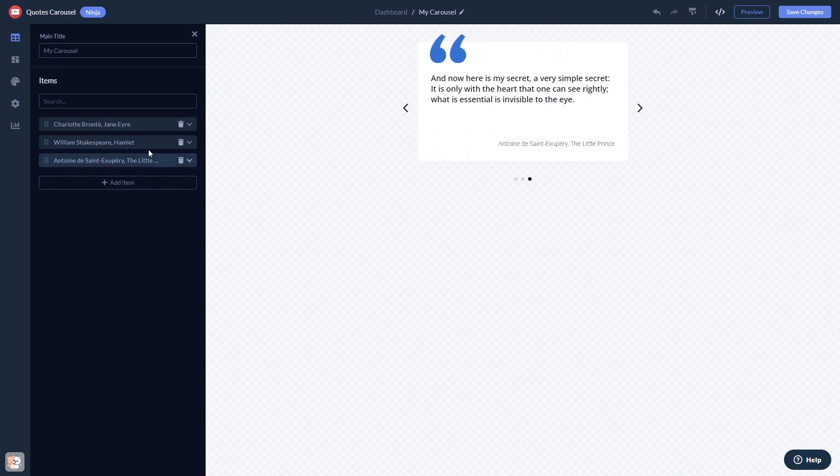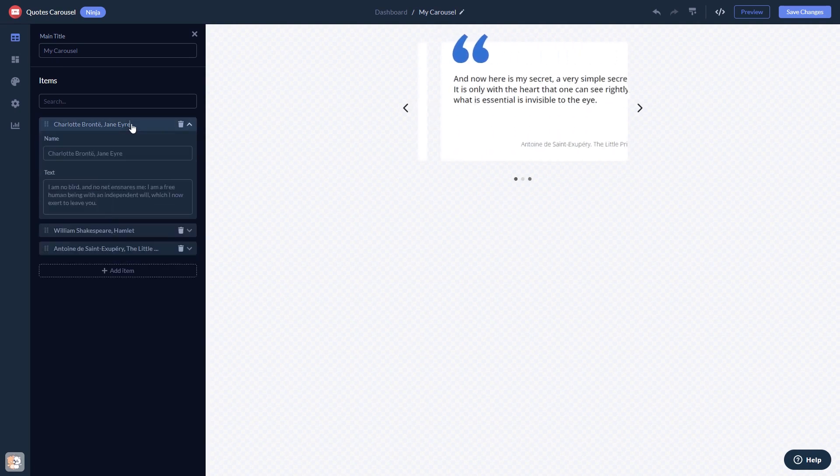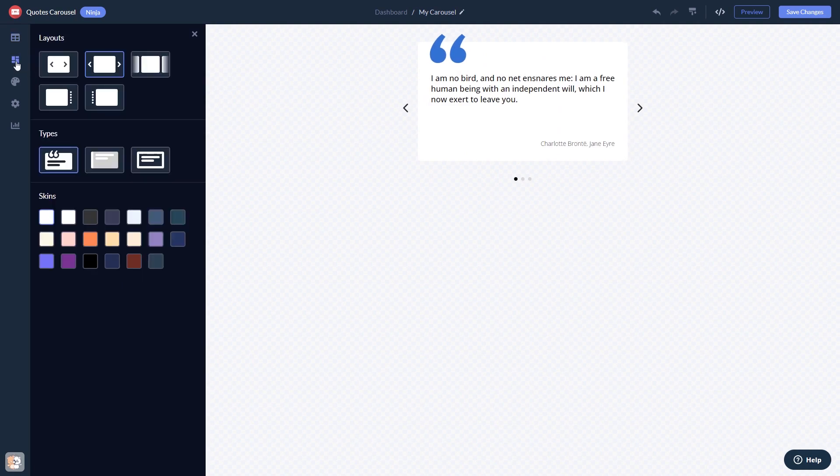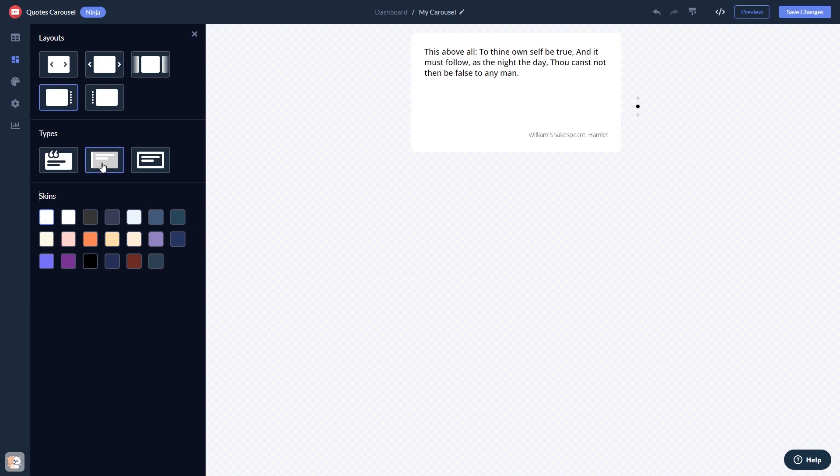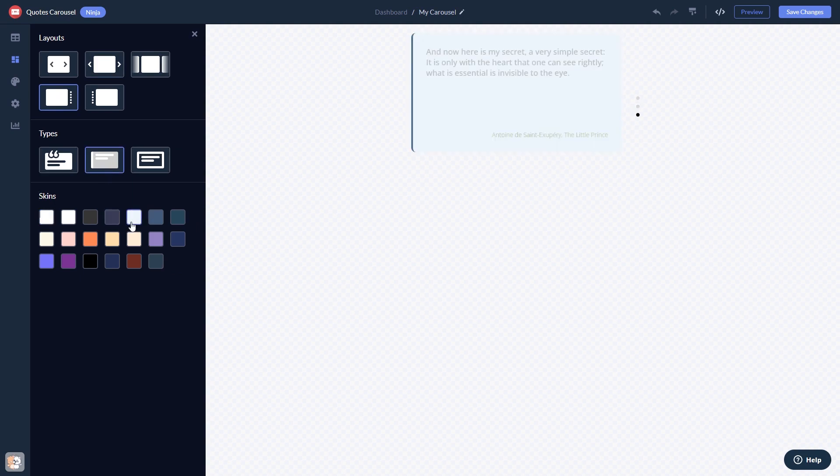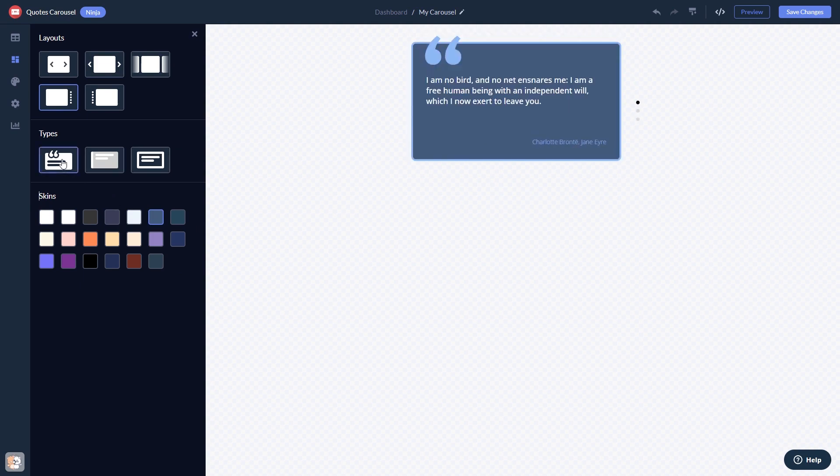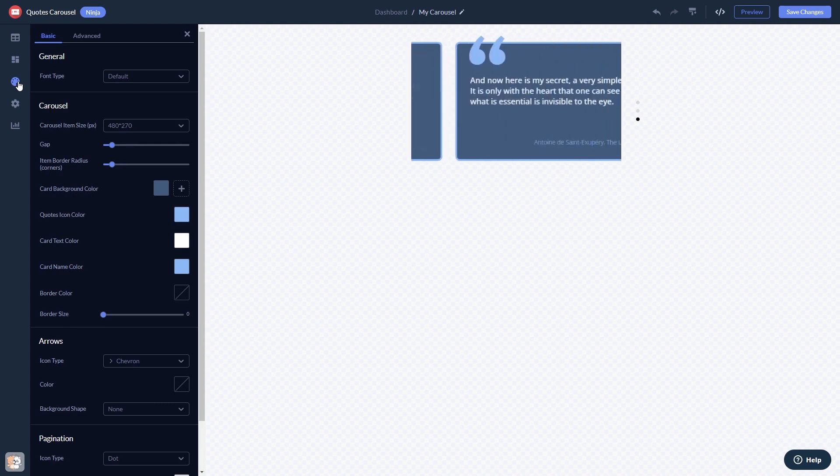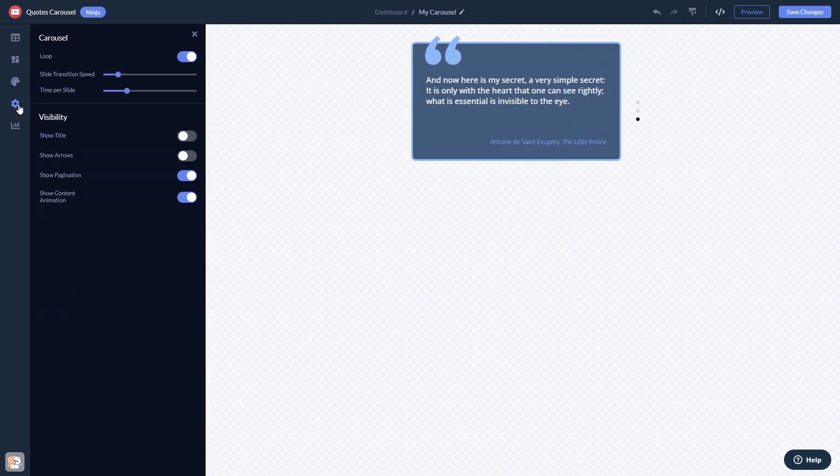Here in the editor, you can edit the content, select a layout and a skin, customize the look and feel, and change the settings.